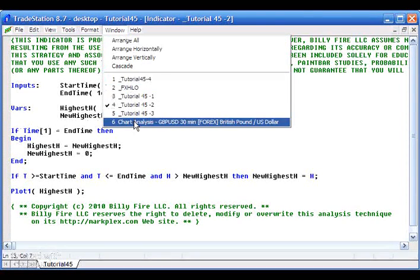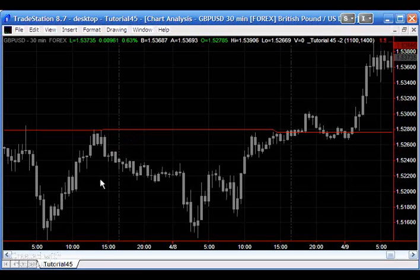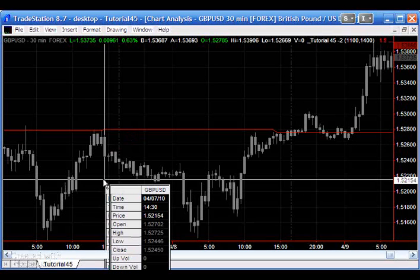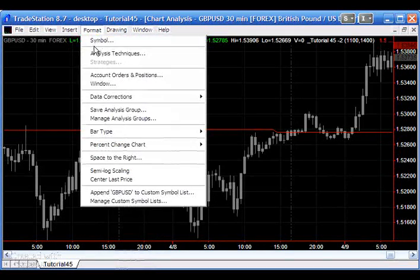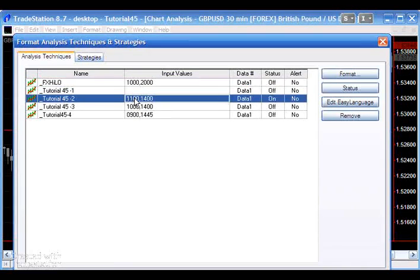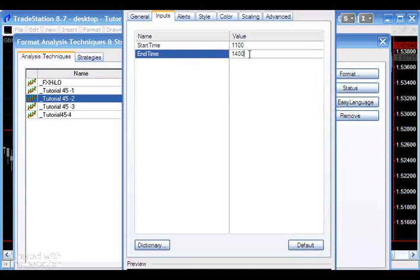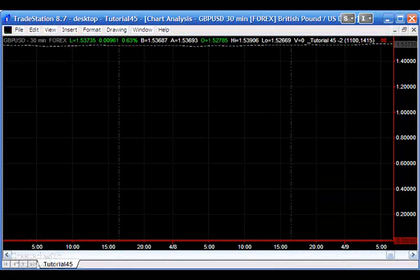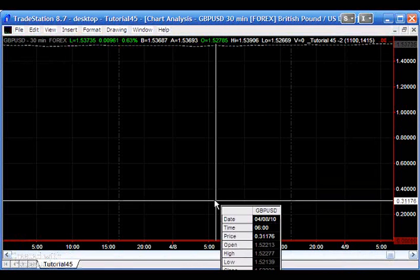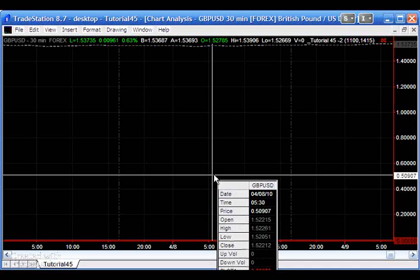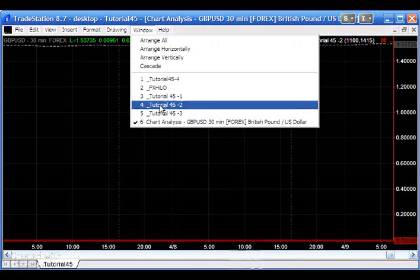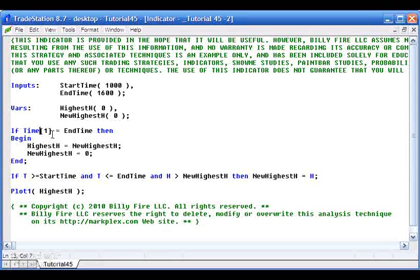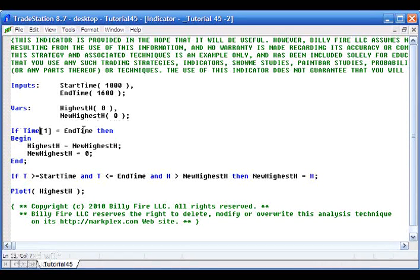Now this works pretty well, but the problem is we are assuming that we have a bar at the end time. So for example if I were to change the inputs to an end time value that we know there is not a bar for, for example on this particular 30 minute chart we know we do not have a 14:15 bar. And now look at it, we'll see we've got a problem. What's happening is the plot is permanently zero and this thing has not worked, because we were basing that the time when we're going to reset the highest high when time was equal to end time. And since time is never going to be equal to 14:15, we're never going to have a 14:15 bar, then this program really fails in that respect.